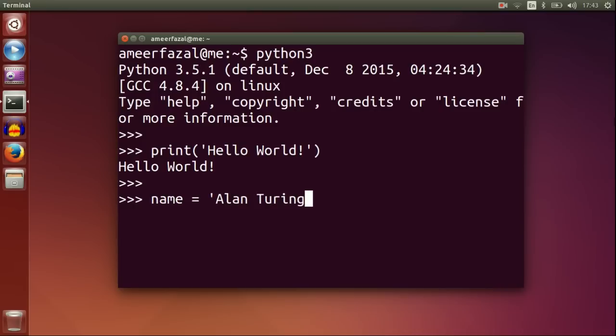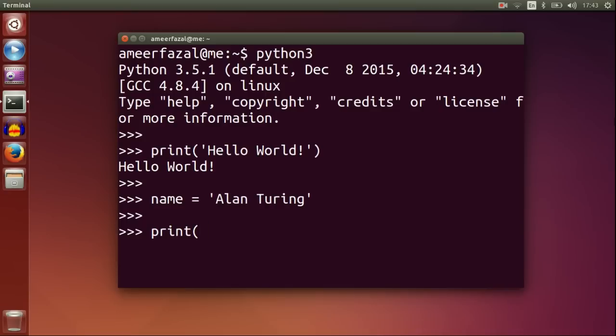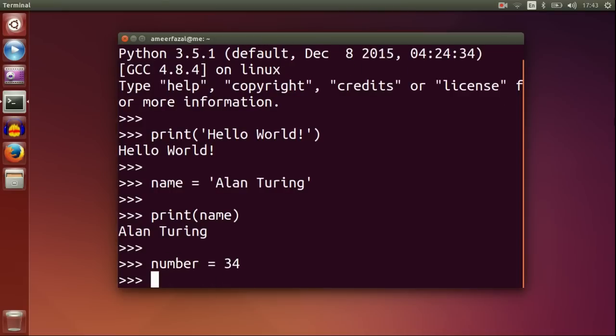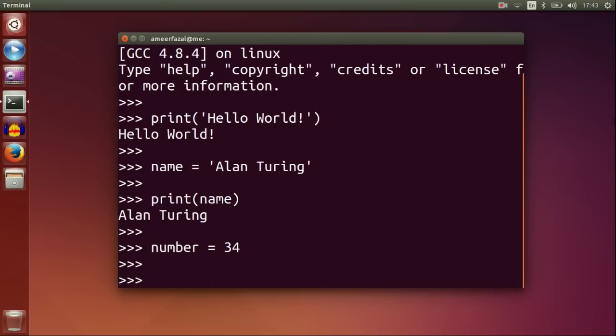Name is Alan Turing, father of modern theoretical computer science. Print name. Number is 34. Print name, number.